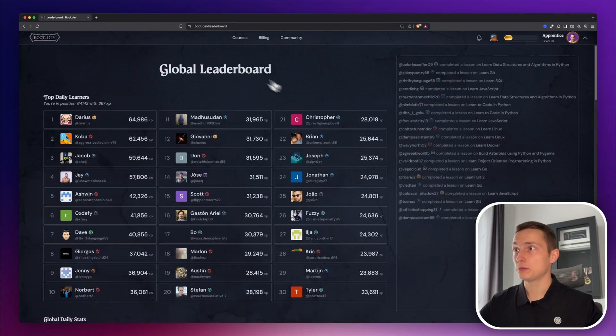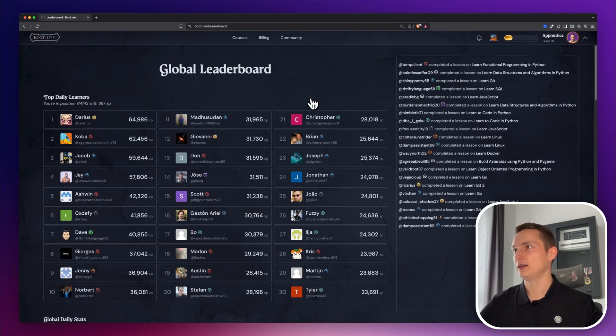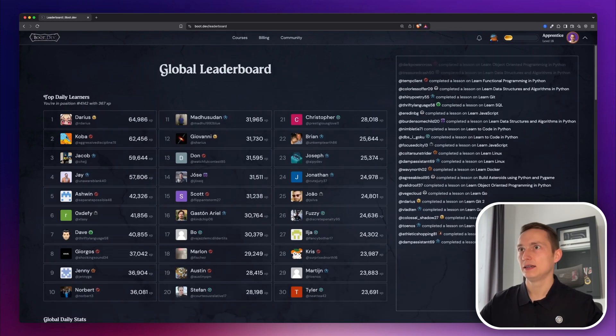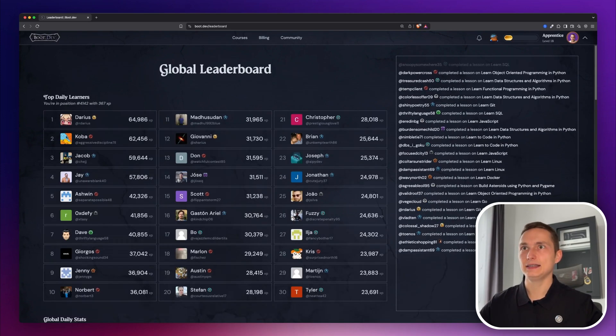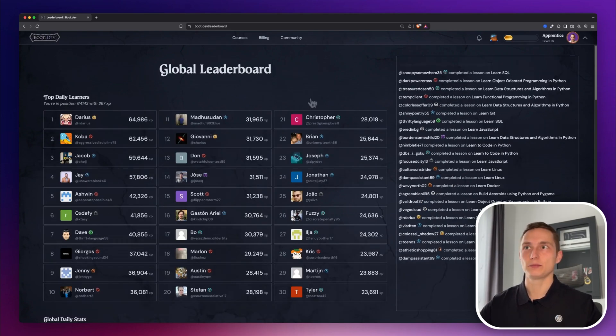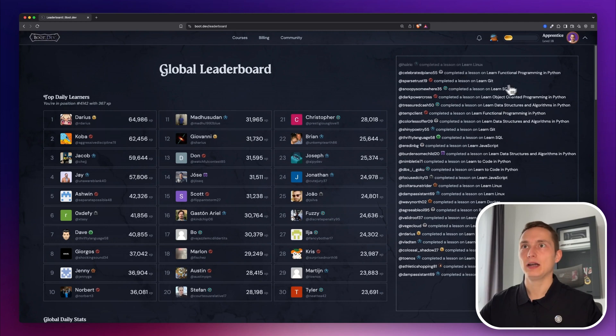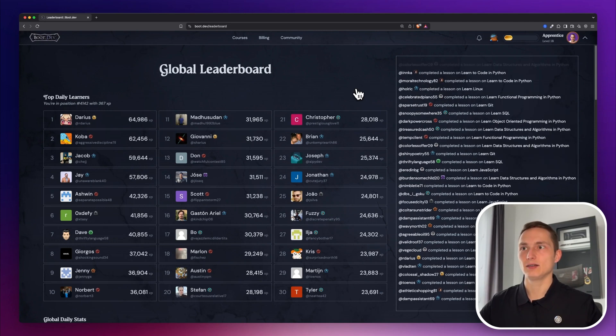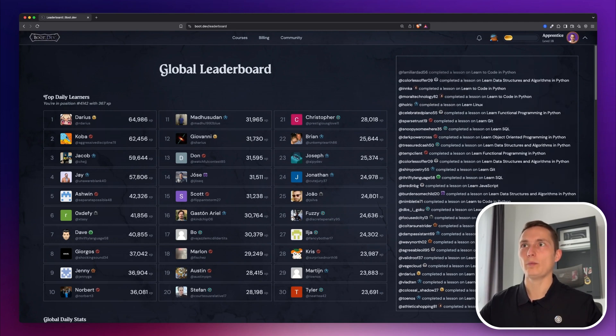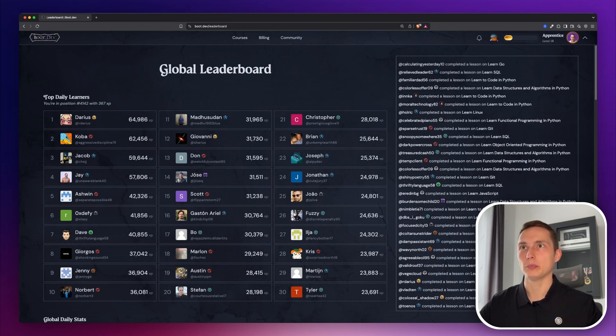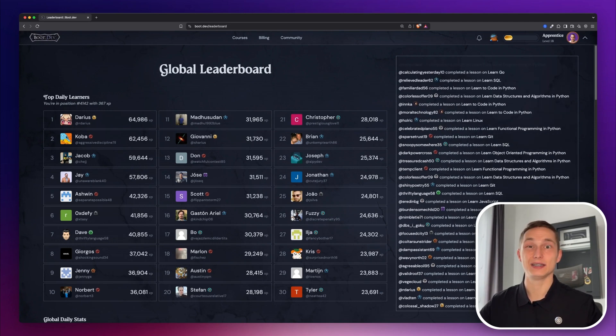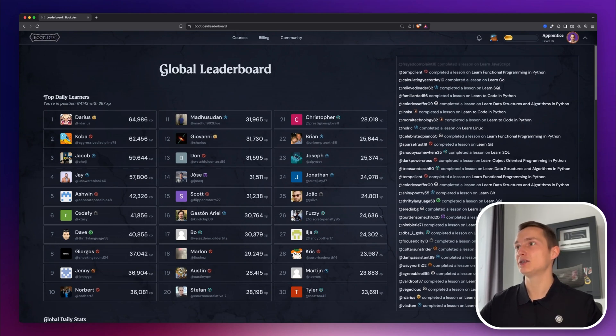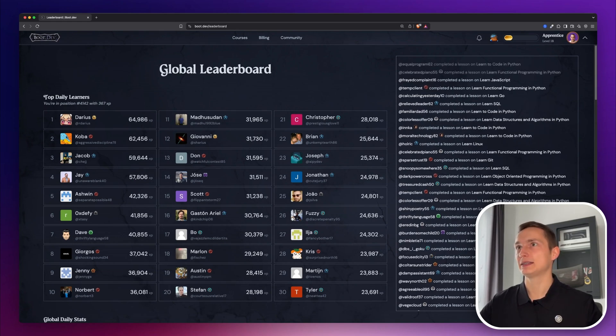And somewhere around here, they have a leaderboard. Look at that. This is just awesome. You can see in real time how people are completing the lessons. Look at that how many people learn at the same time. This is so exciting.